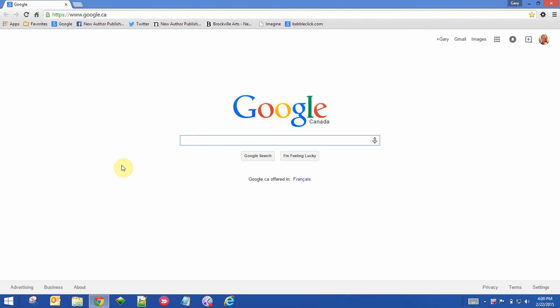If you find yourself visiting the same websites over and over, it's a great idea to add those sites to your bookmarks bar. I have some sites in my bookmarks bar right here, and I'm using Google Chrome right now. We'll show you how to do it in Internet Explorer in just a second.